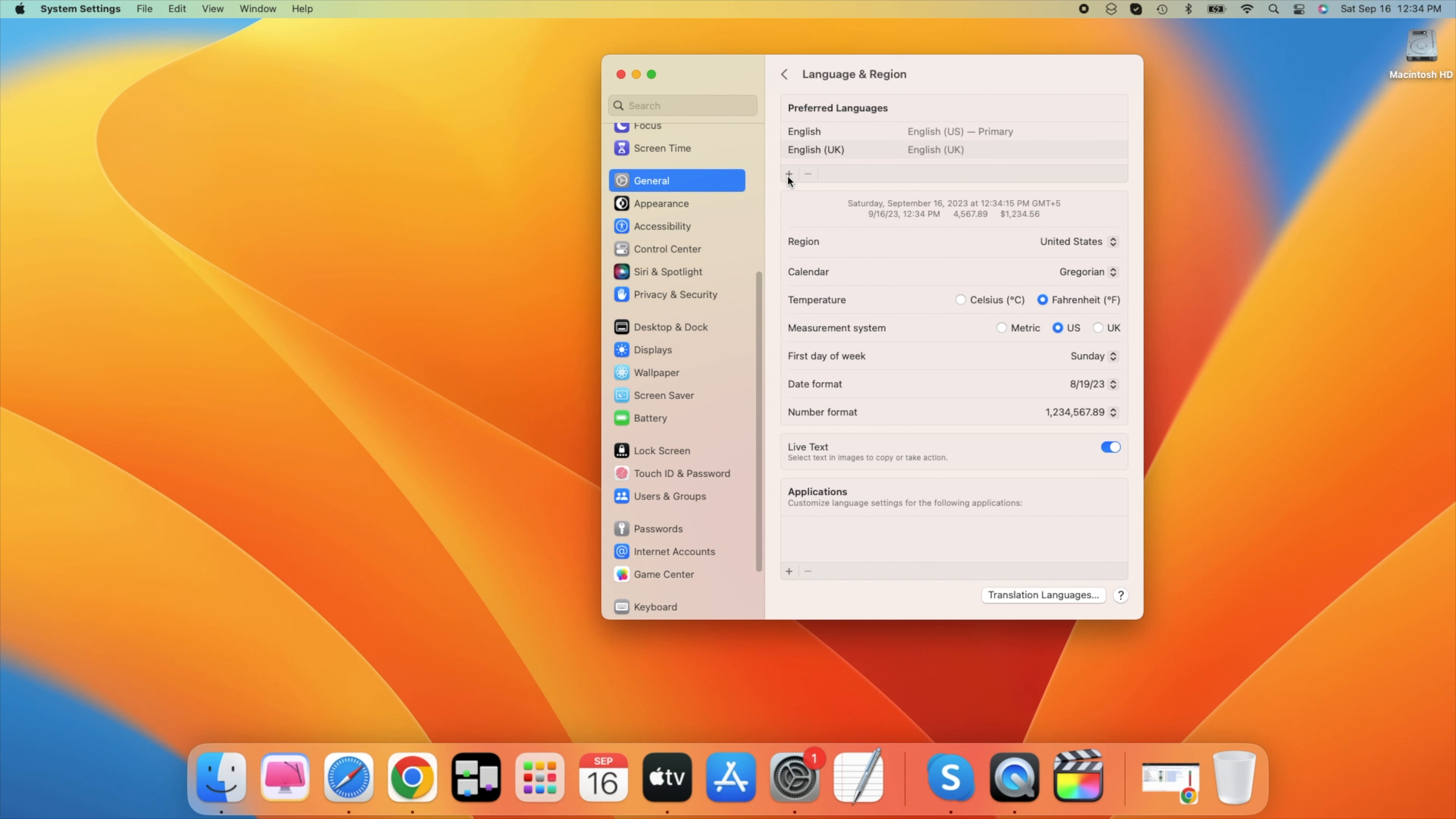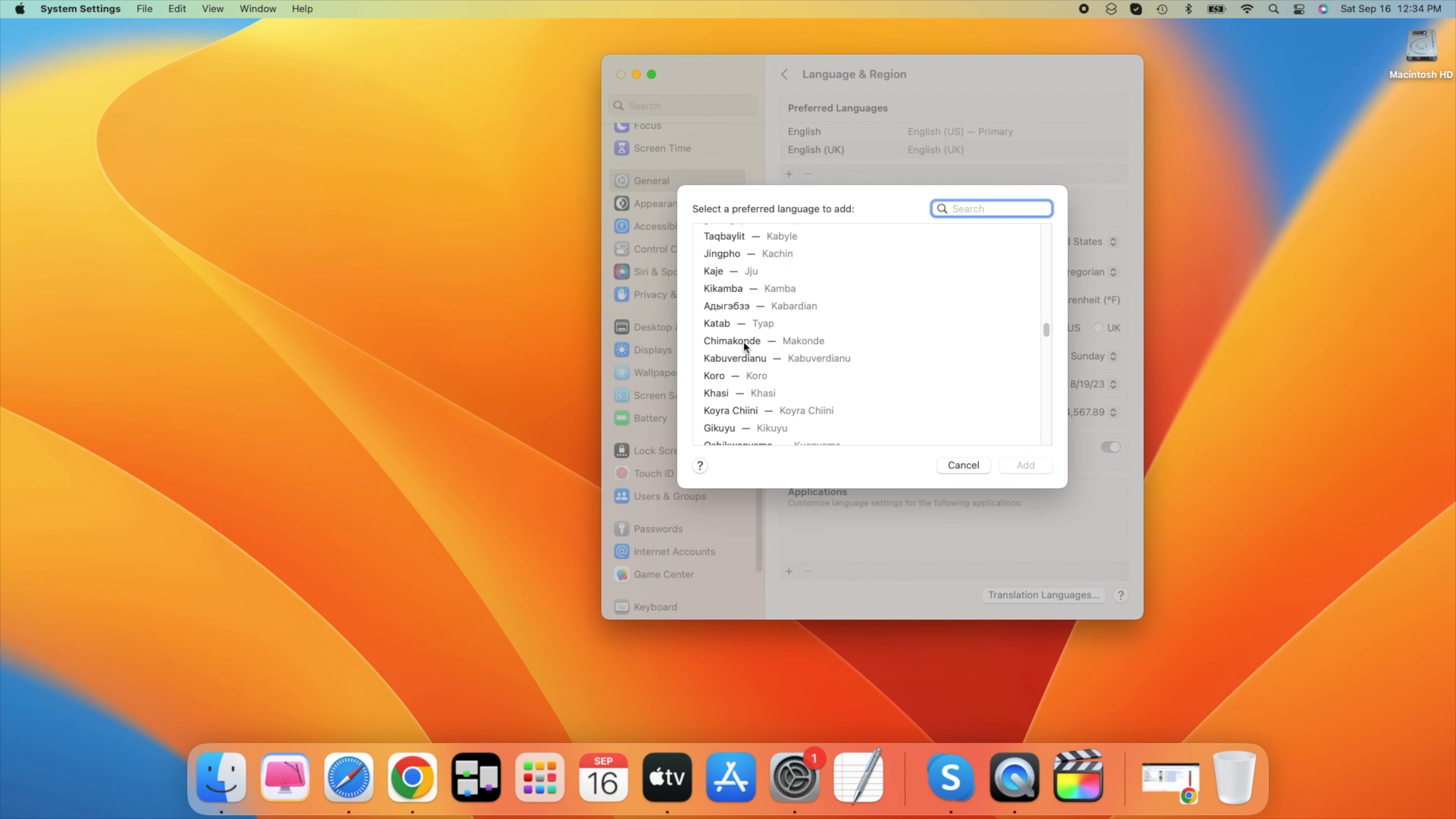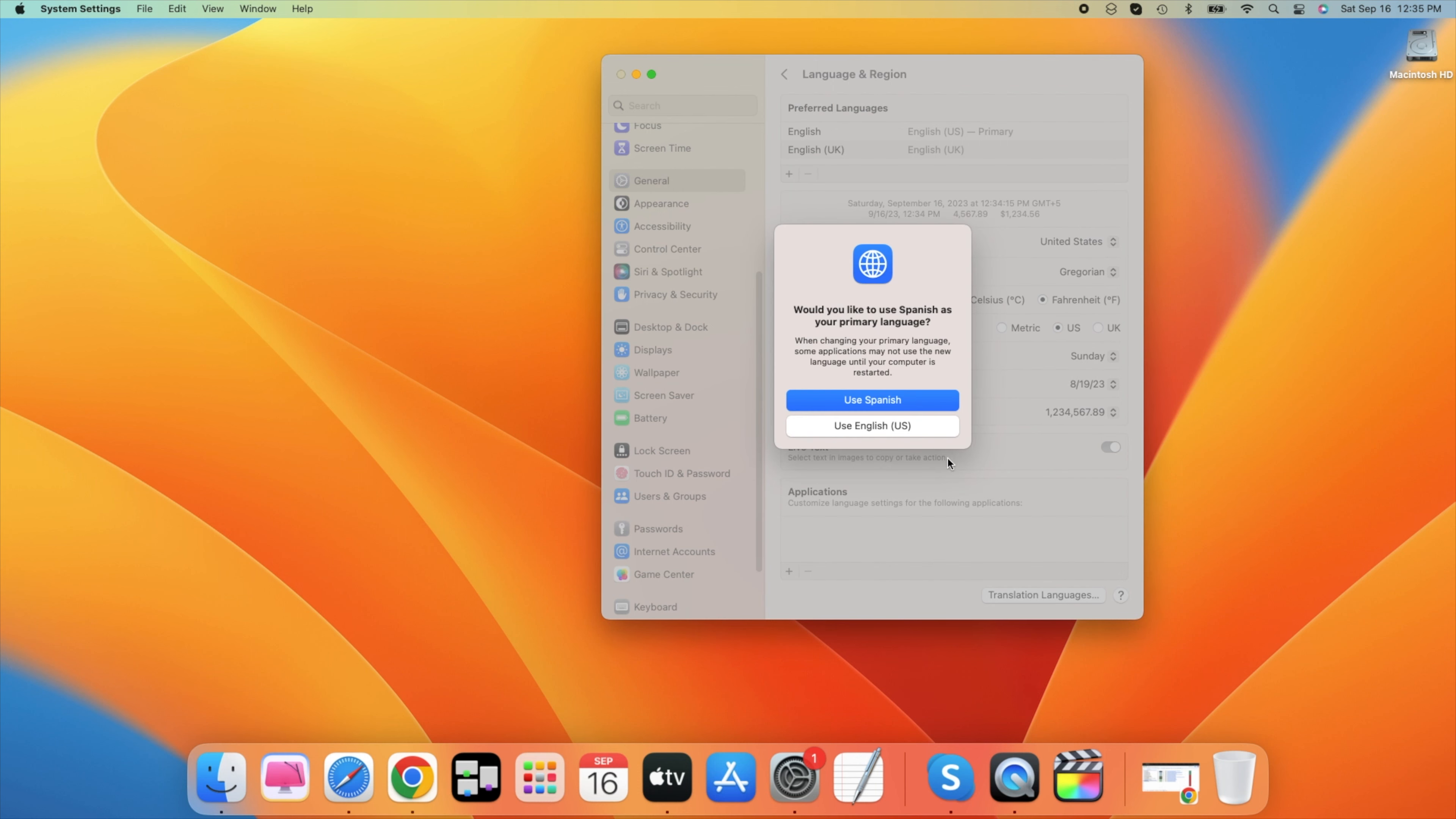In this window you can select one or more languages to add. All languages above this line are languages that are fully supported by the operating system and will show up in applications, messages, and menus. All languages below the line are not fully supported but they may be used where they are available.